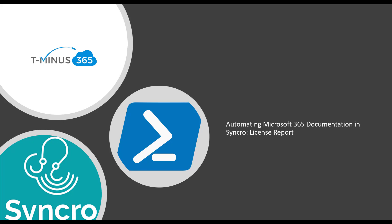So before I get into today's video, if you do want to see more content around Microsoft 365 in the MSP space, be sure to subscribe.